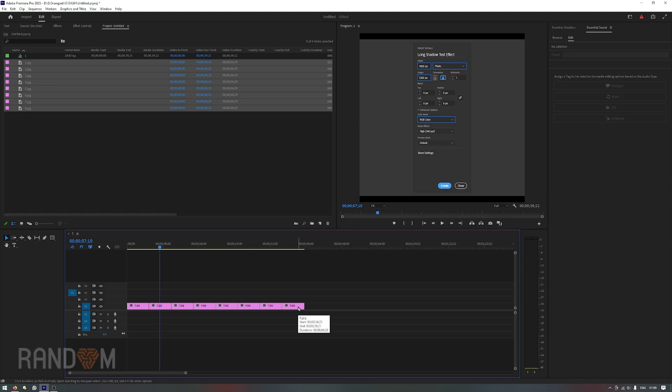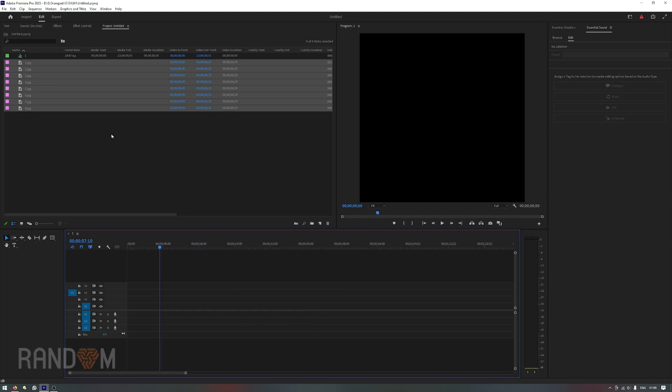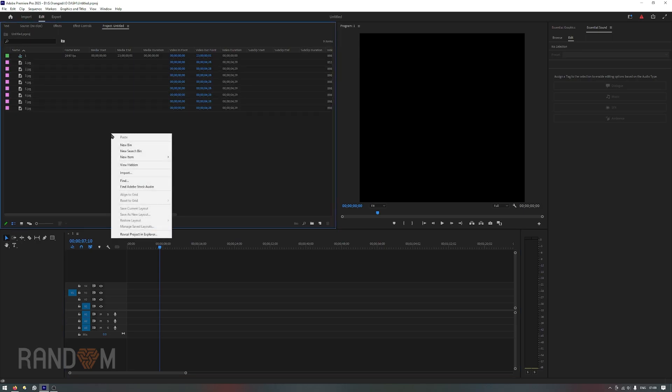But still, if somehow it is not working for you, then all you need to do is create a new bin by right-clicking in the project panel and click new bin.